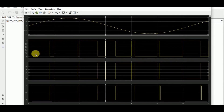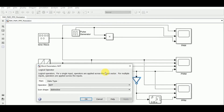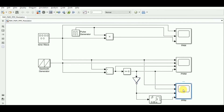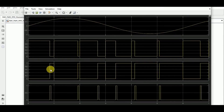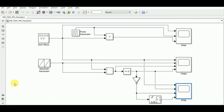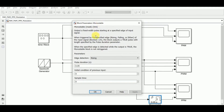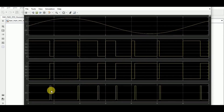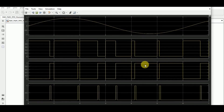Moving from the second to the third waveform, a NOT gate is used to invert the PWM. Then, the rising edge of the inverted PWM is detected and a small duty cycle is assigned using a monostable block with a pulse duration set to 0.05, yielding the PPM signal as the fourth waveform. As a summary: message signal → PWM → inverted PWM → rising edge detection gives PPM.